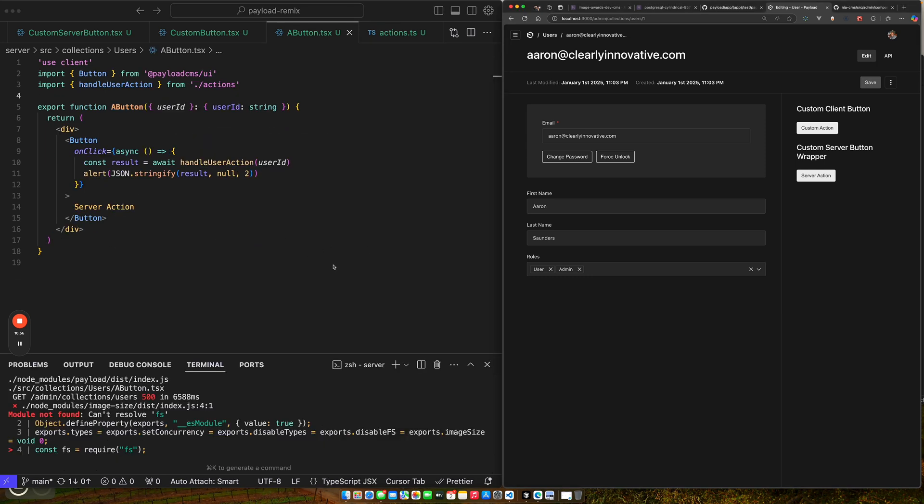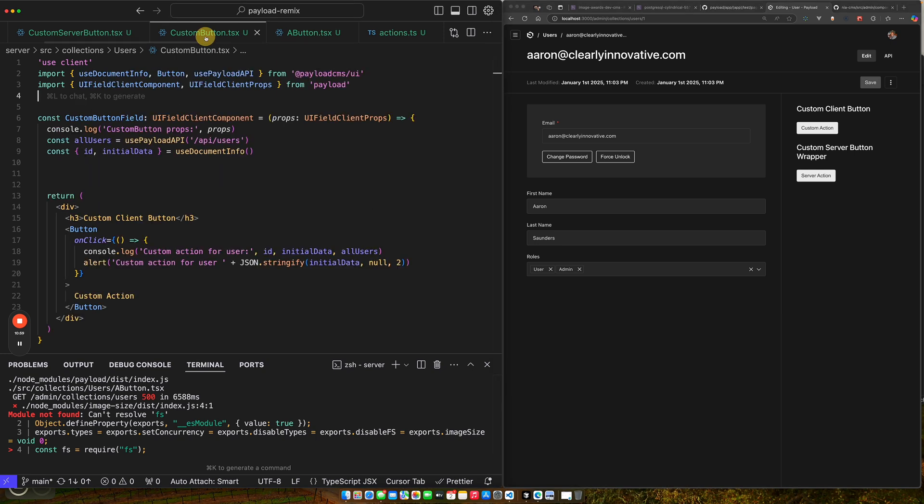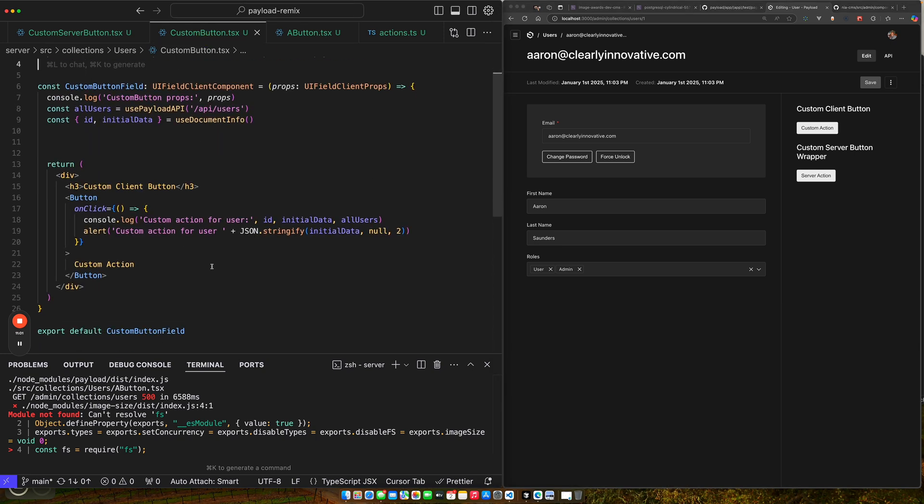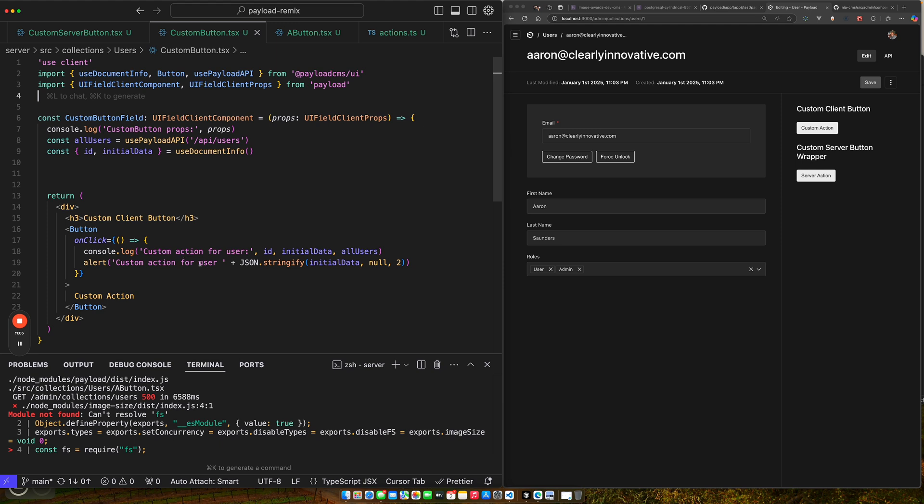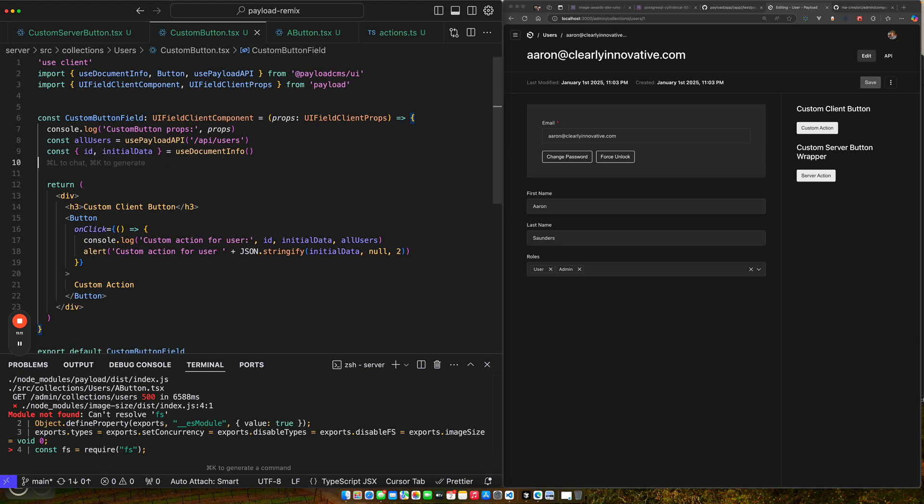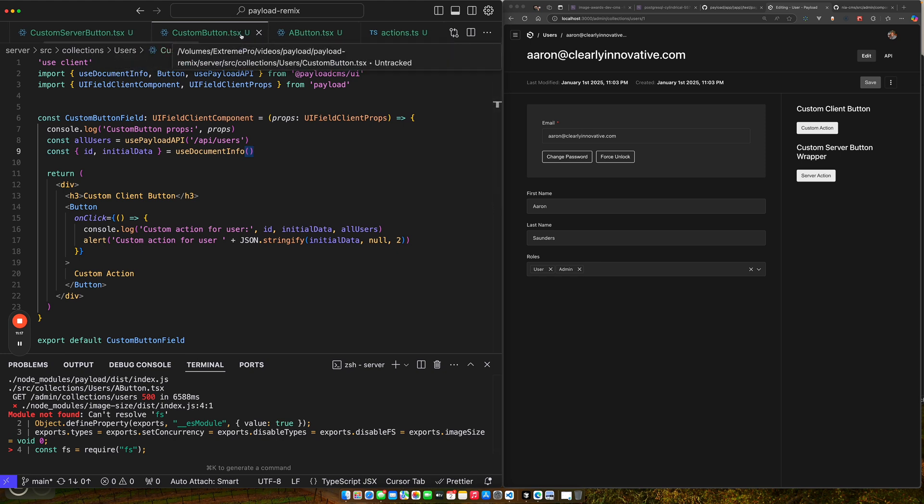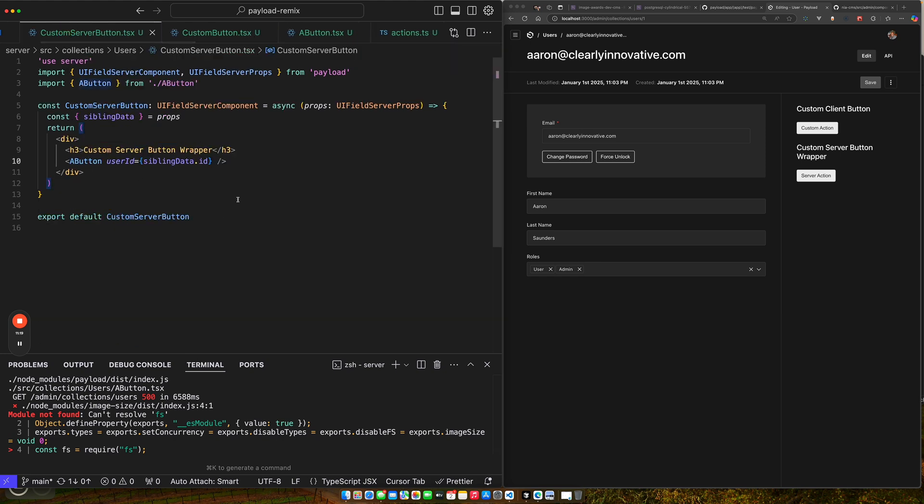All right. So now you've seen how we can either use a custom button as a client and then get access to the basic information that's provided to us, make API calls using the use payload API, or if we do the approach where I have a custom server button.